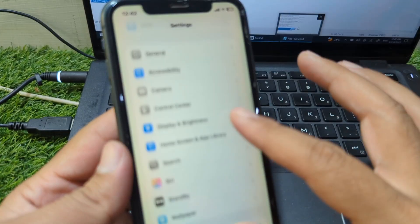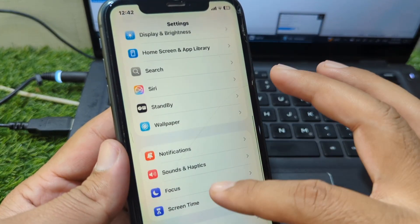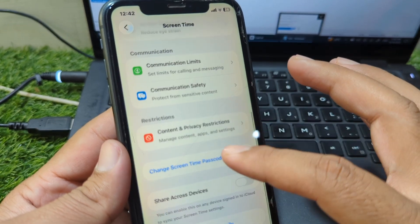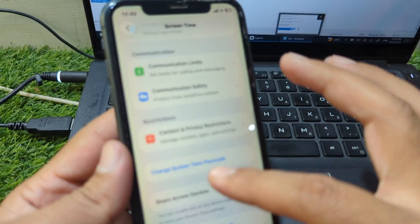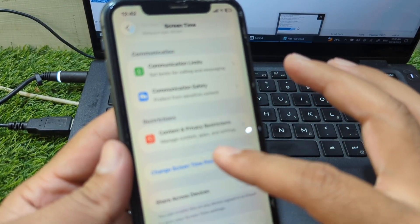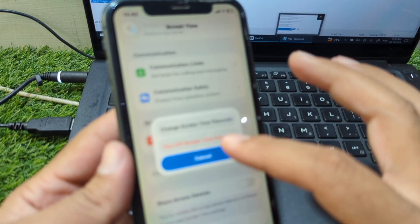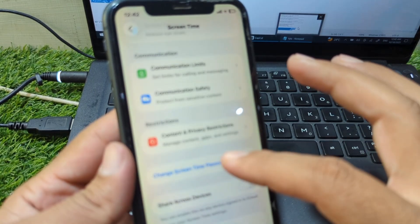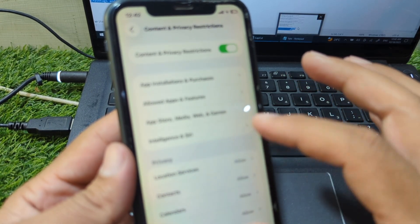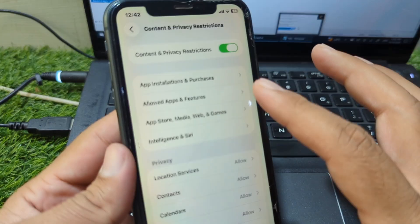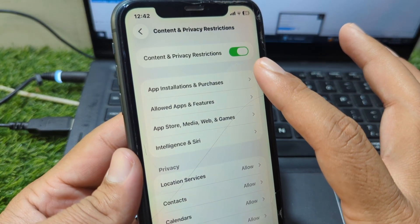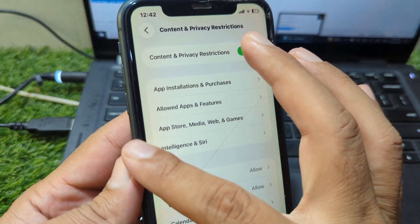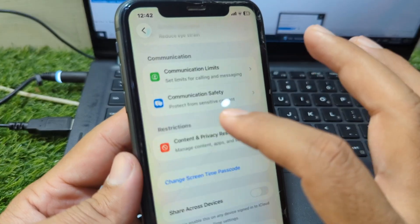Scroll down and go to Screen Time, then scroll down and tap on Change Screen Time Passcode and turn off Screen Time from here. Then go to Privacy and Content Restrictions and turn off the toggle for Content and Privacy Restrictions from here as well.